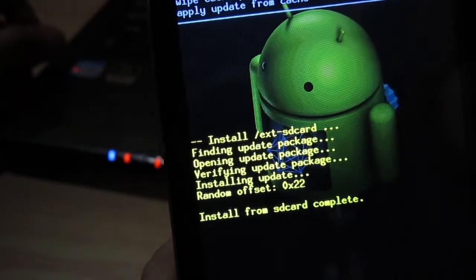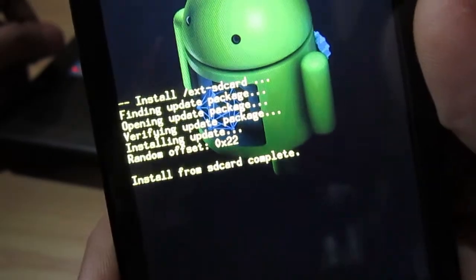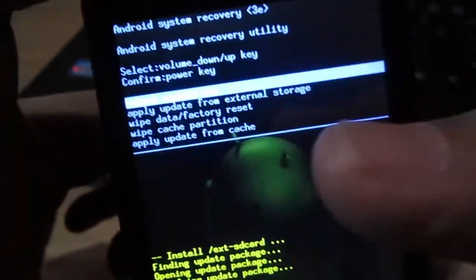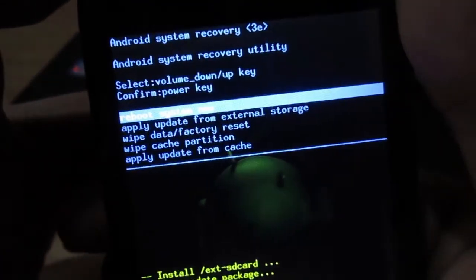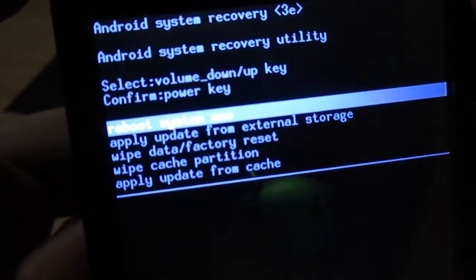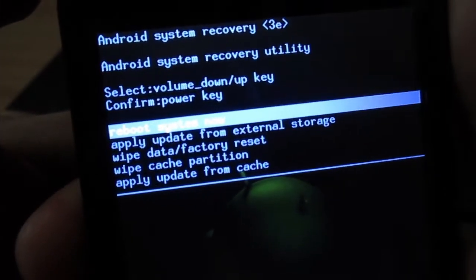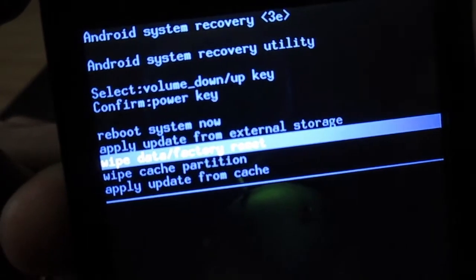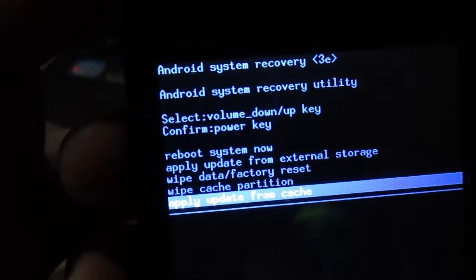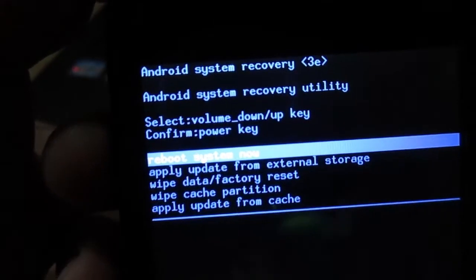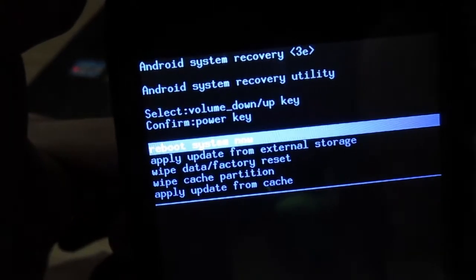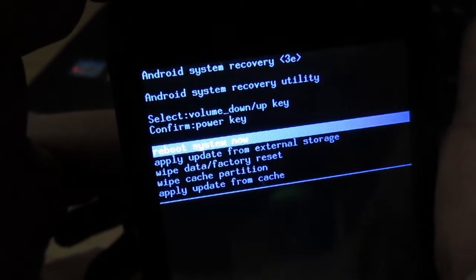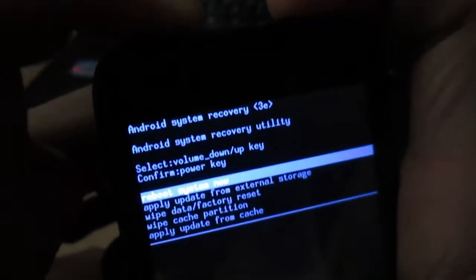There you go, install from SD card complete. So you're going to see that blue text right there on top. This time what you're going to look for is something that says reboot system now. Let me just navigate down so you would see that option clearly.